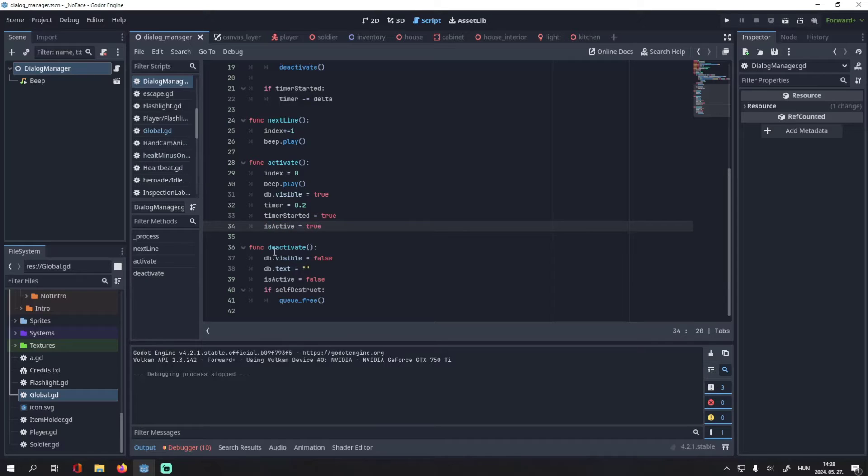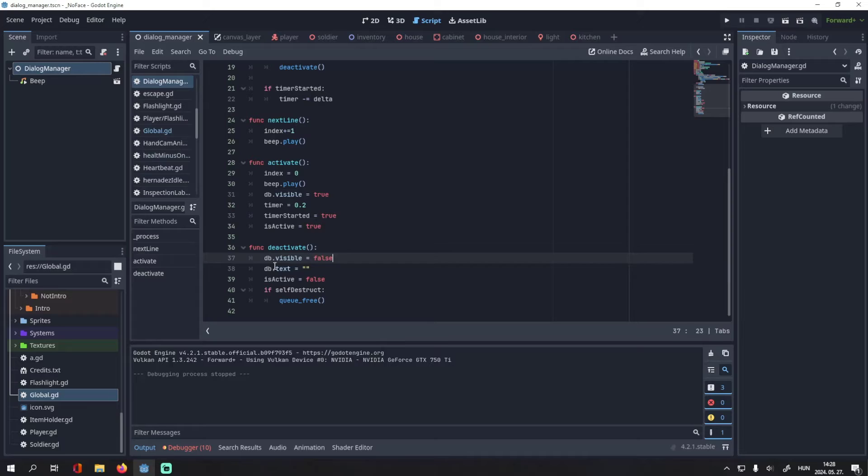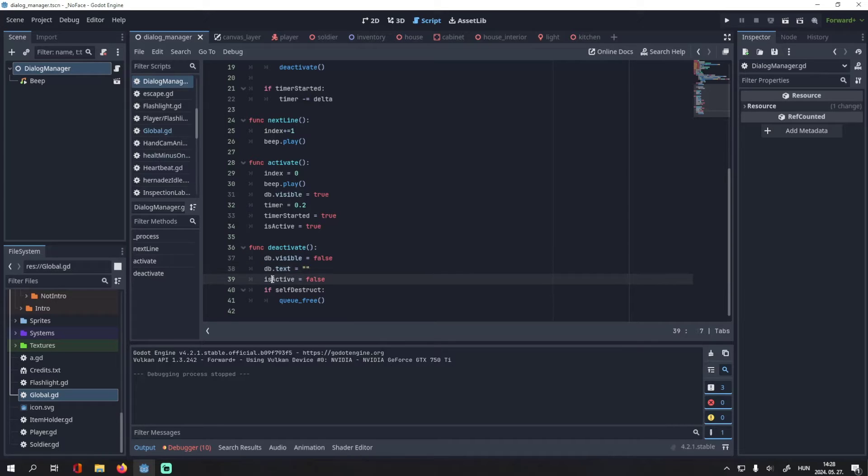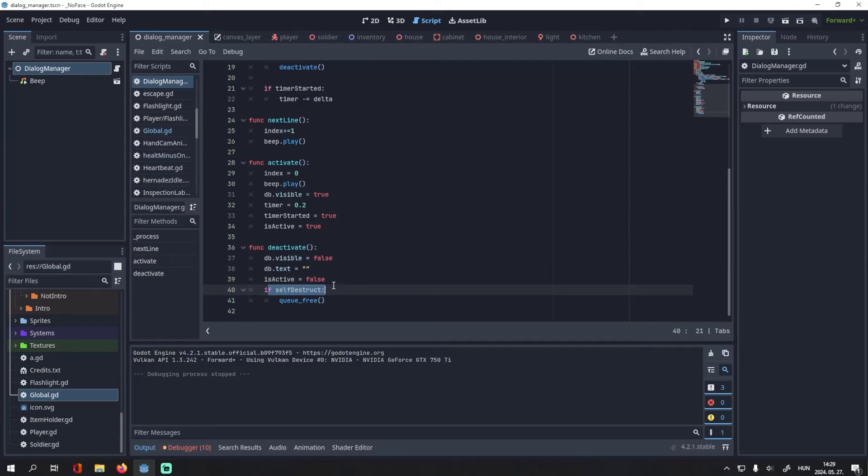Then in the deactivate function, I set the dialog box's visible property to false, I set its text back to empty, is_active will be false, and if self_destruct is true, then we will delete the dialog manager.